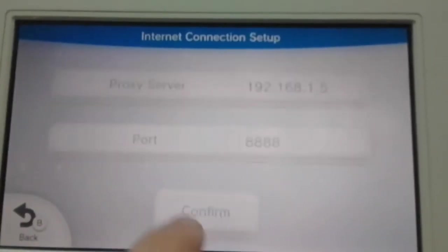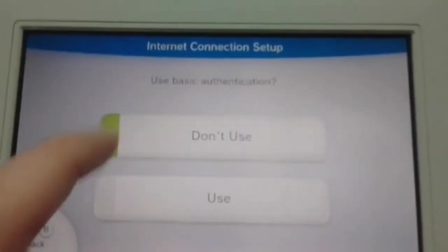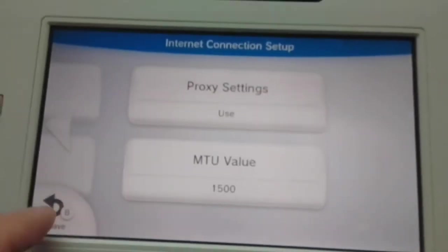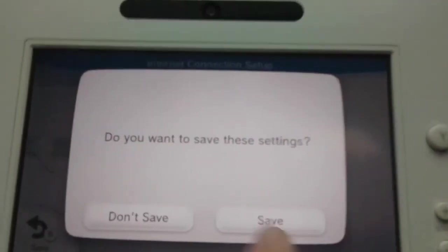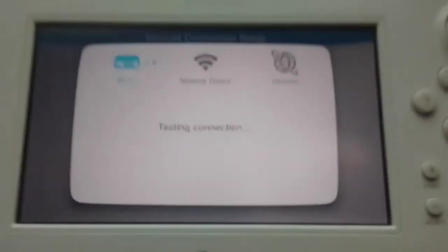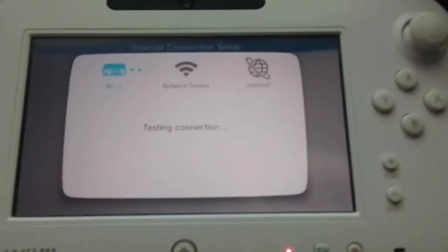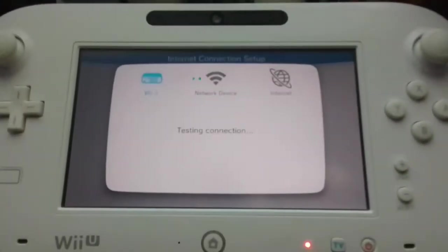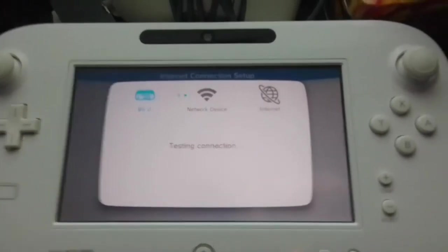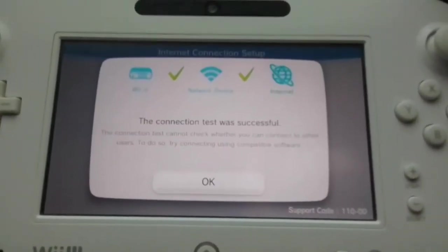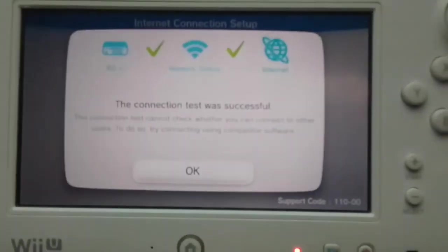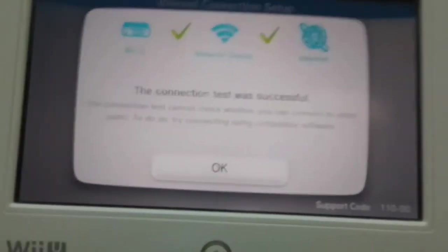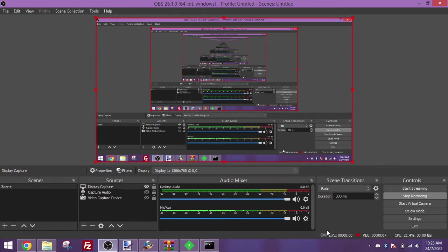And tap confirm. Do not use basic authentication. You don't need it. And tap save and then perform a connection test. This will take a bit. And that means now the proxy is working. Now back to the computer. So now we're almost ready to change the picture.